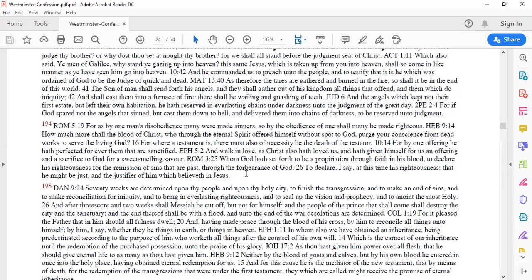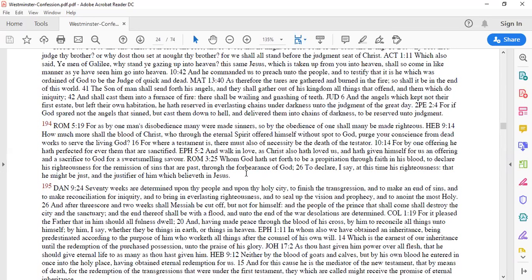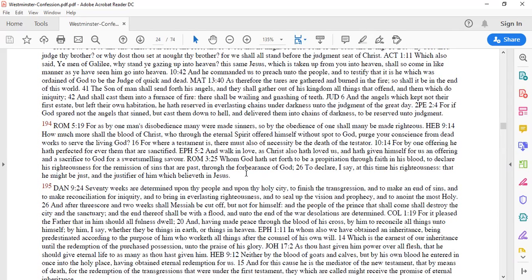Romans 3:25 and 26 whom God has set forth to be a propitiation through faith in his blood to declare his righteousness for the forgiveness of sins that are passed through the forbearance of God to declare I say at this time his righteousness that he might be just and the justifier of him that believe it on him. To declare, to pronounce, to make that declaration. The judge is making that declaration. Who is the judge, the sovereign supreme judge, God himself. He might be just and the justifier of him that believe it on him.